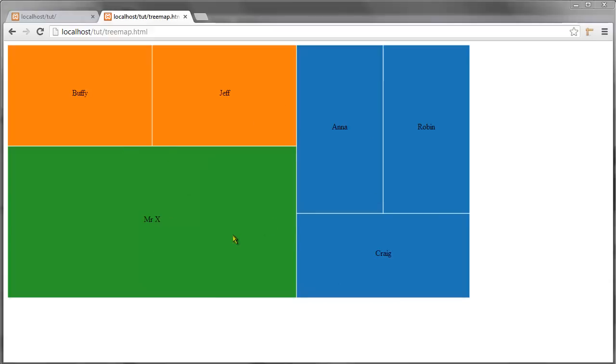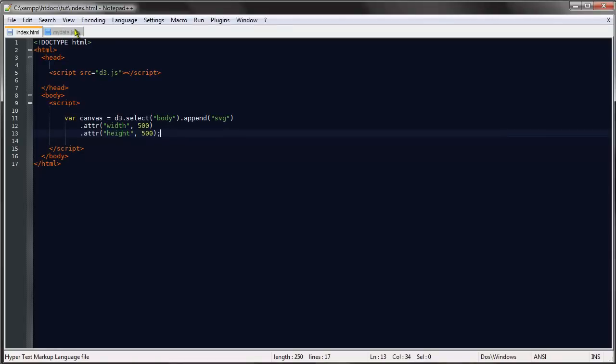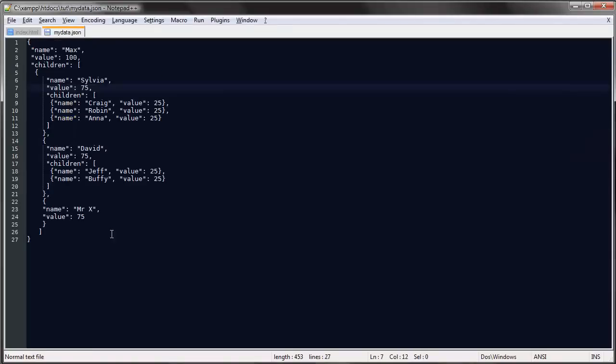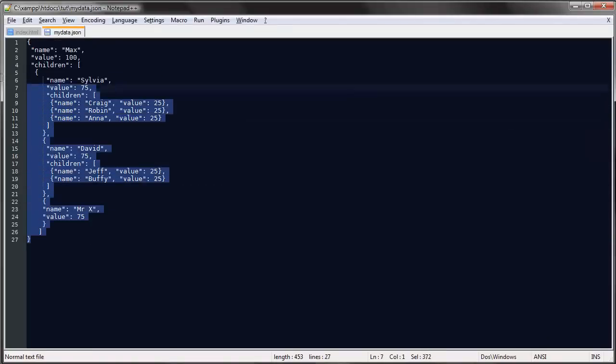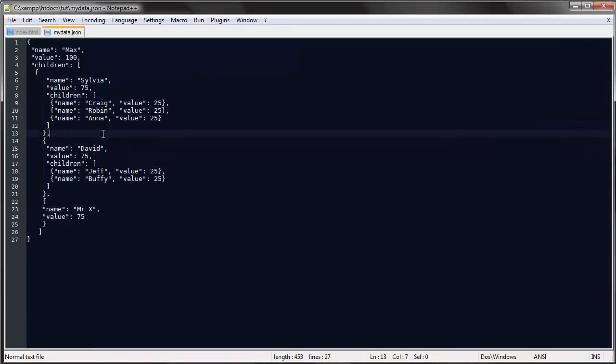The tree map layout is one of the hierarchical layouts, and what that means is we use it to visualize hierarchical data. In this case I just reused the mydata.json file that I created for another video.